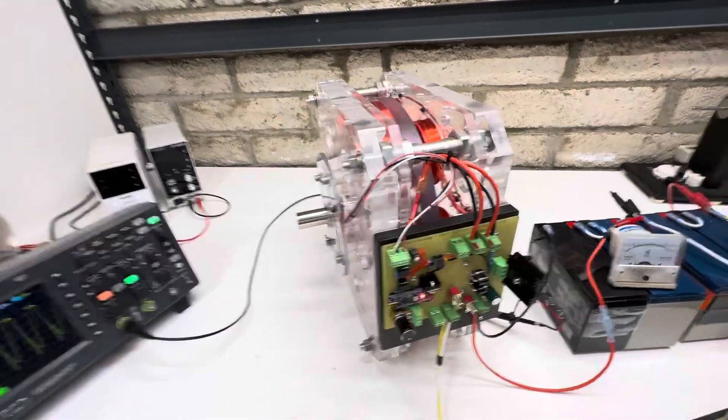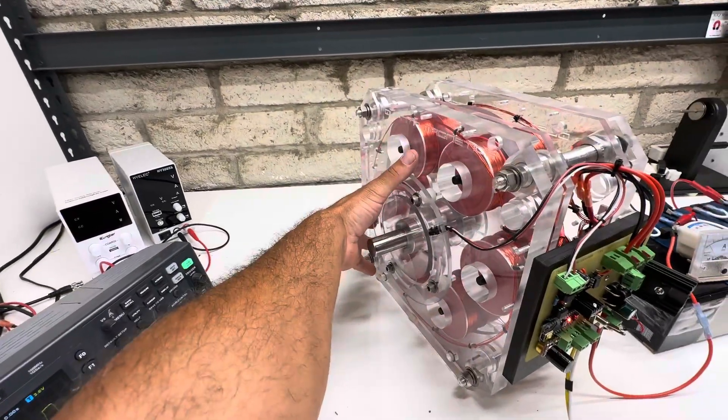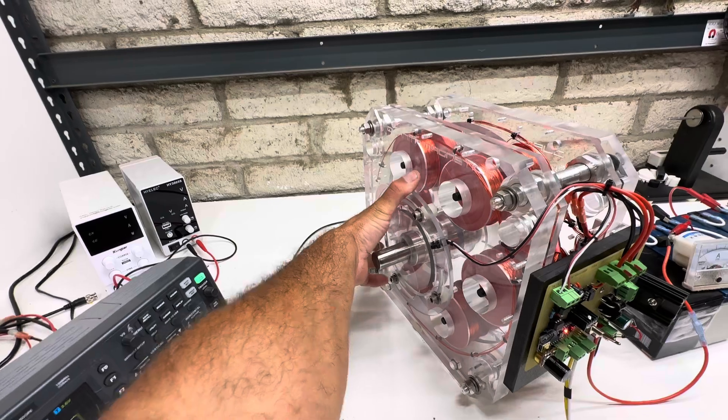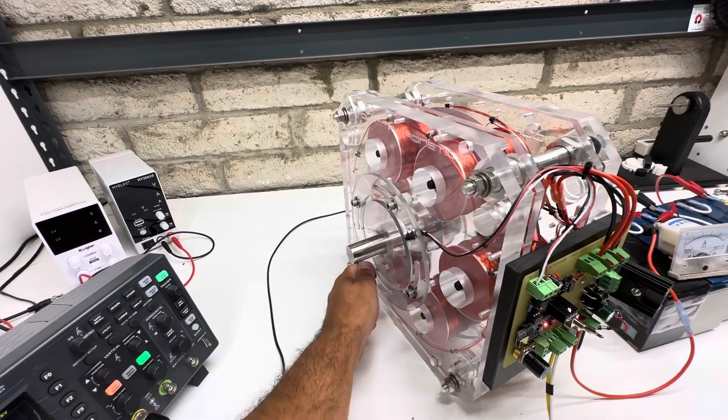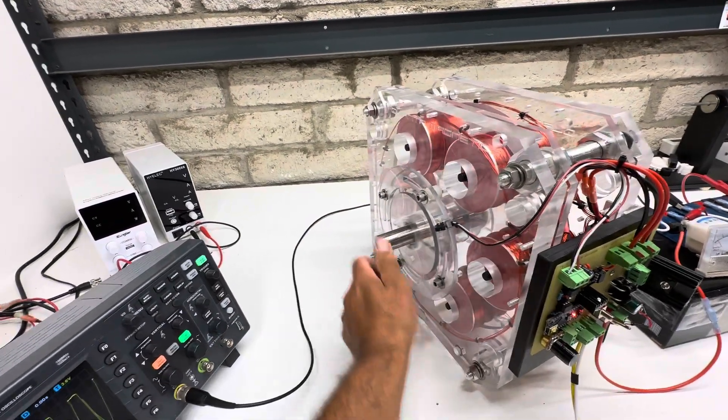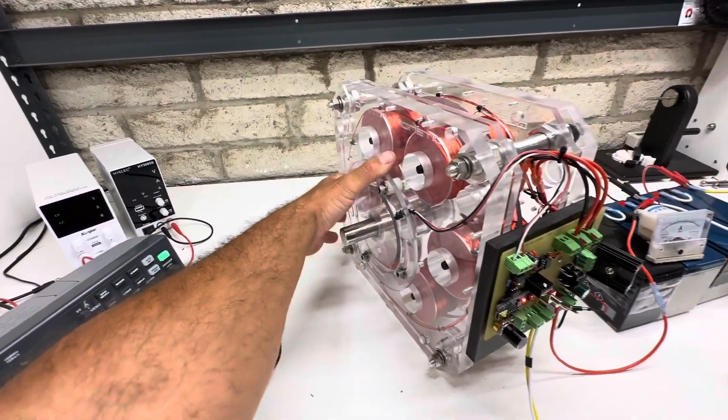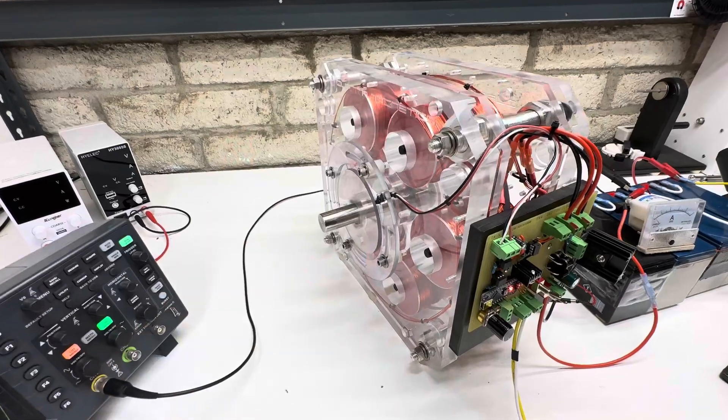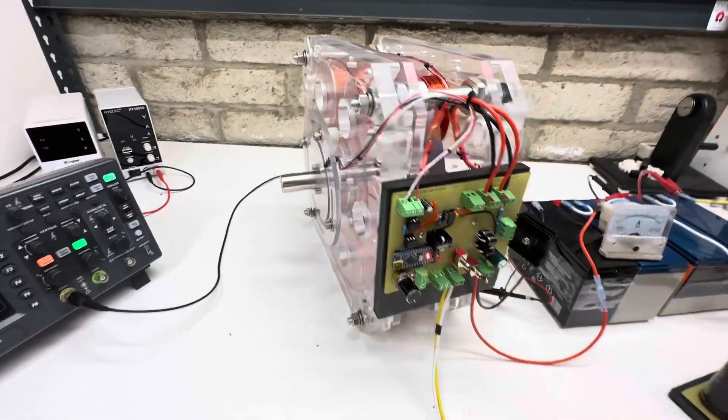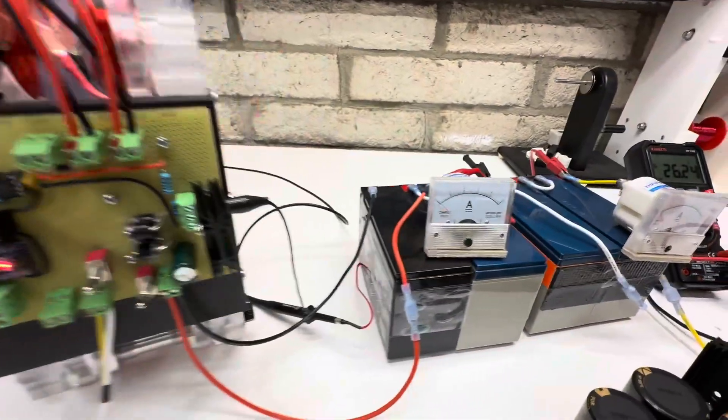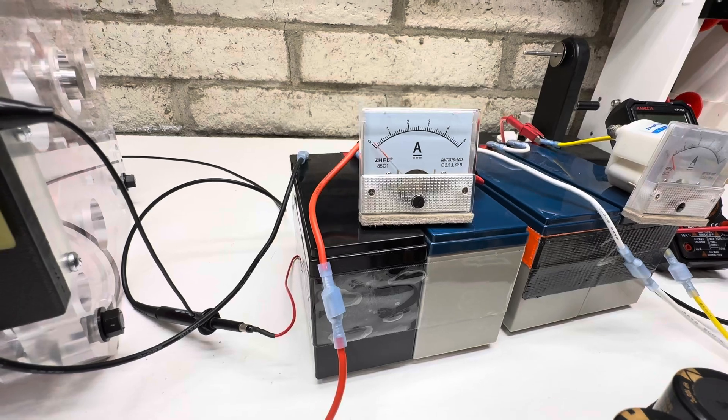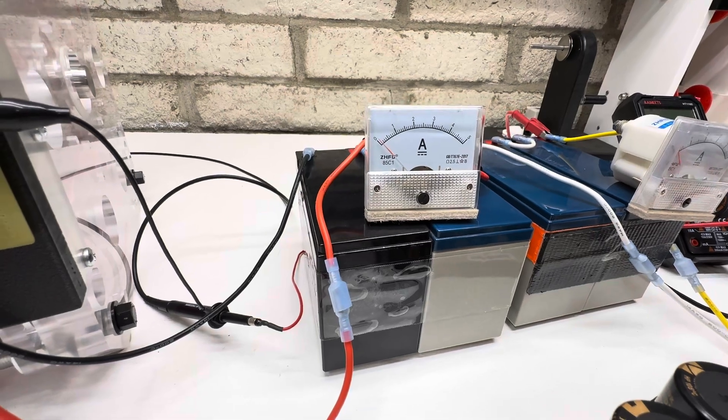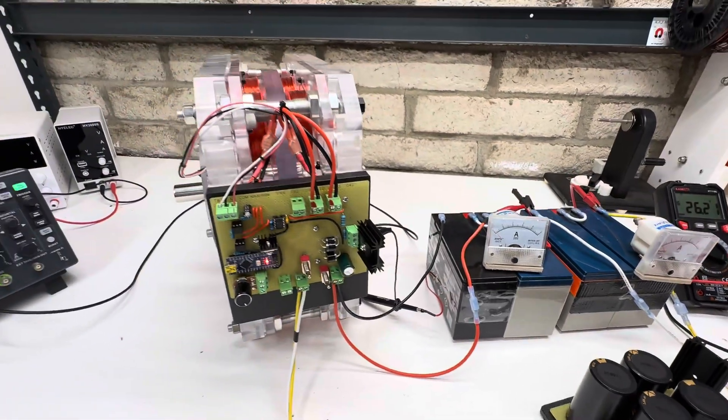And we could also adjust the timing on it, so make it go a little bit faster just by adjusting this. So that's probably optimal speed without load, and the input is very, very minimal on it. It's pretty cool.